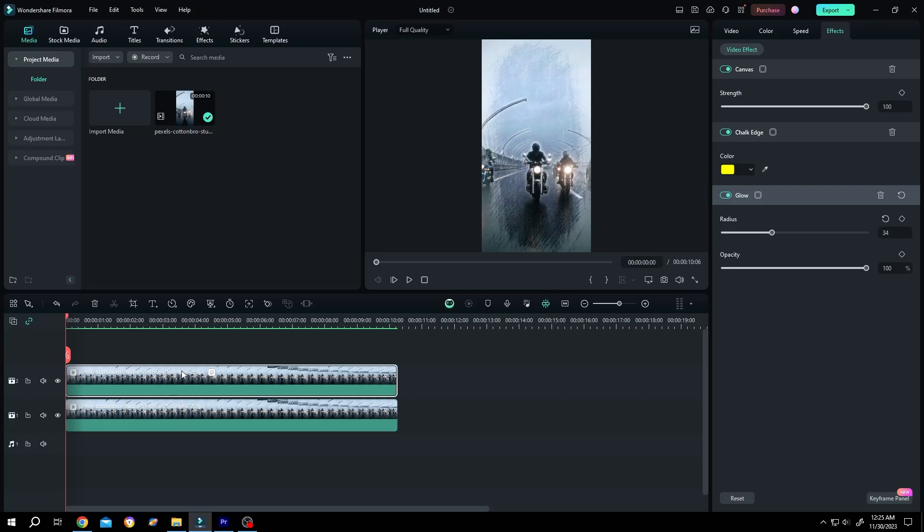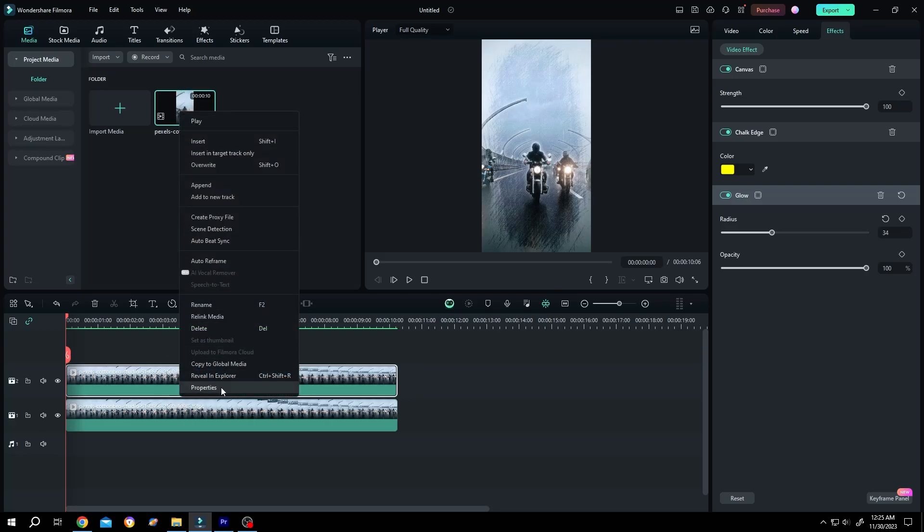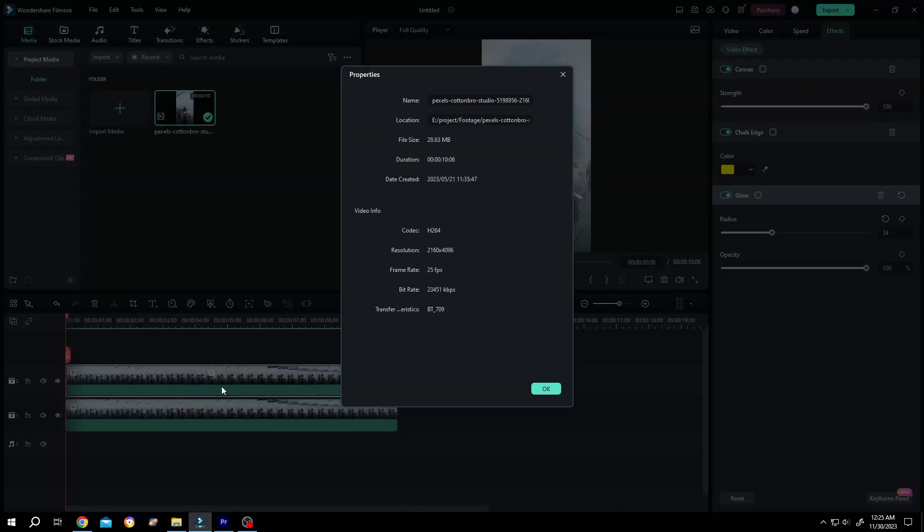So guys, we have our sample project here and if we check the resolution of our video, as you can see it's over 4K. Close the window.